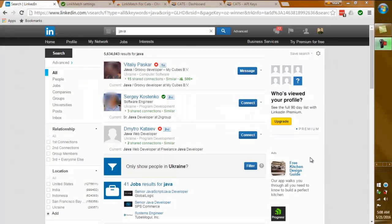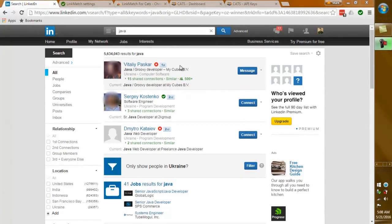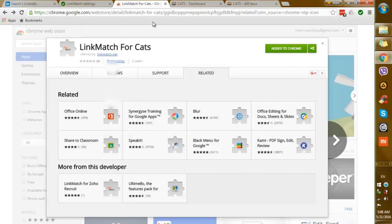Hello everyone, and today I would like to show you how you can make your LinkedIn search for candidates simpler, easier, and faster with an amazing tool called Linkmatch.